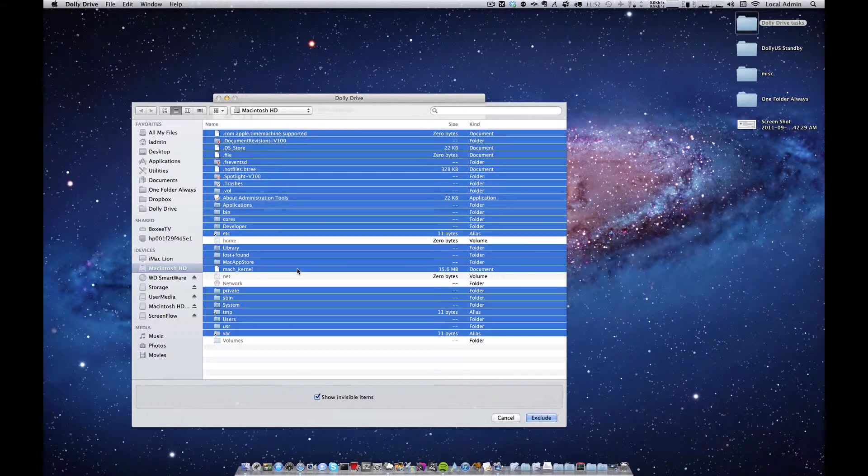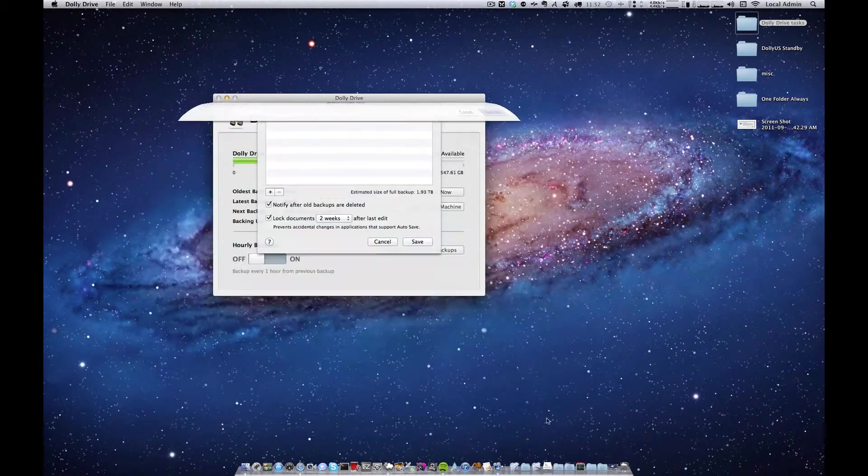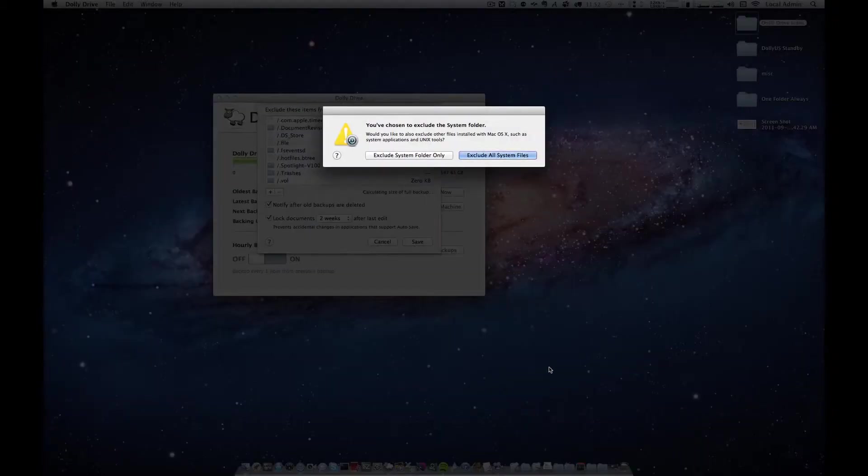I'm going to select all the items except for my users folder then press exclude. Now I will exclude all system files.